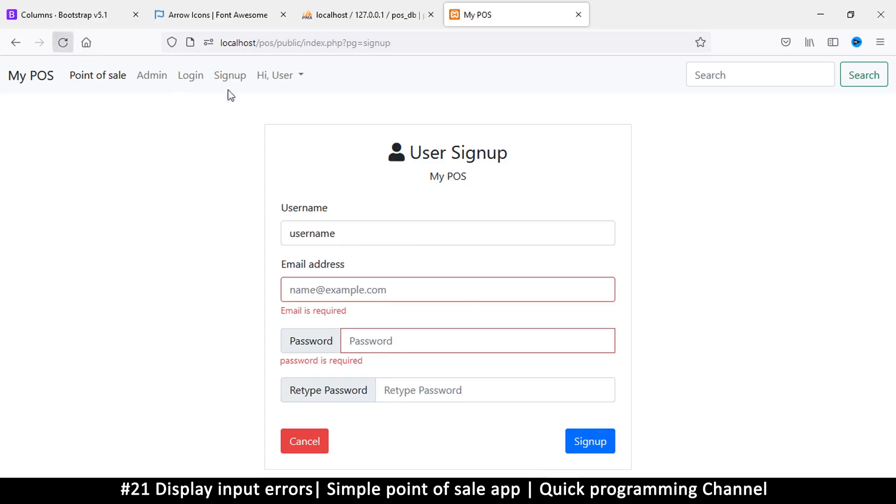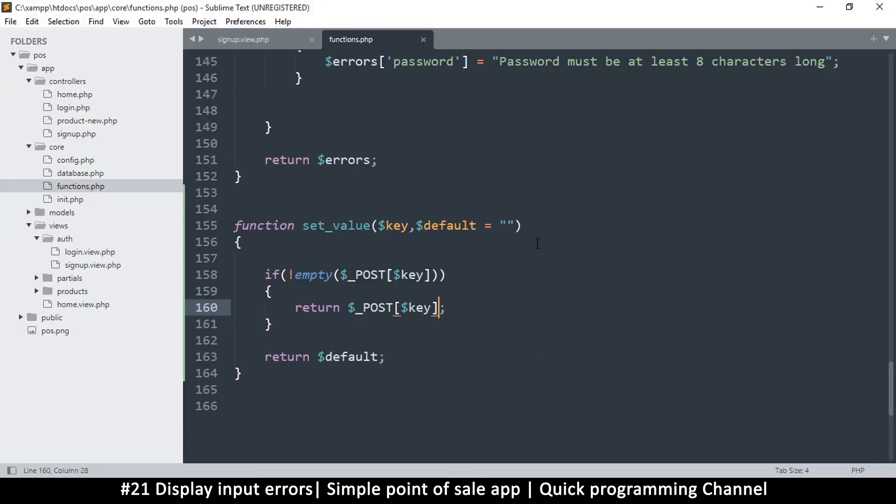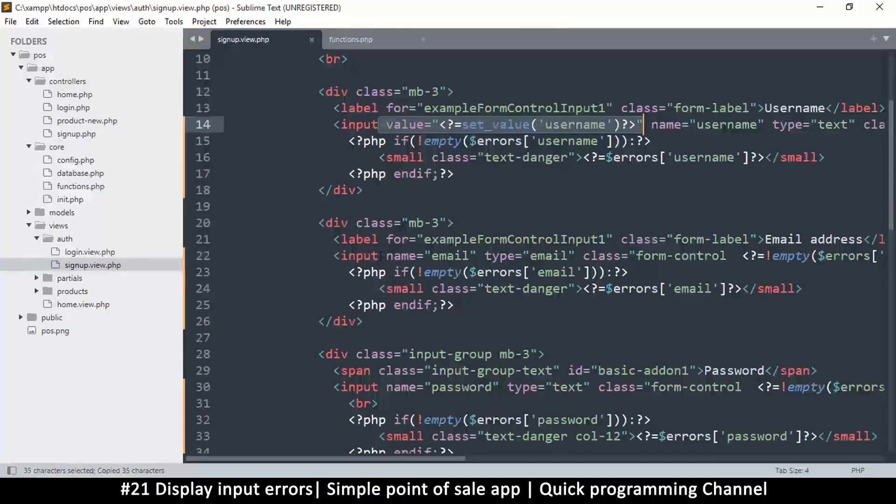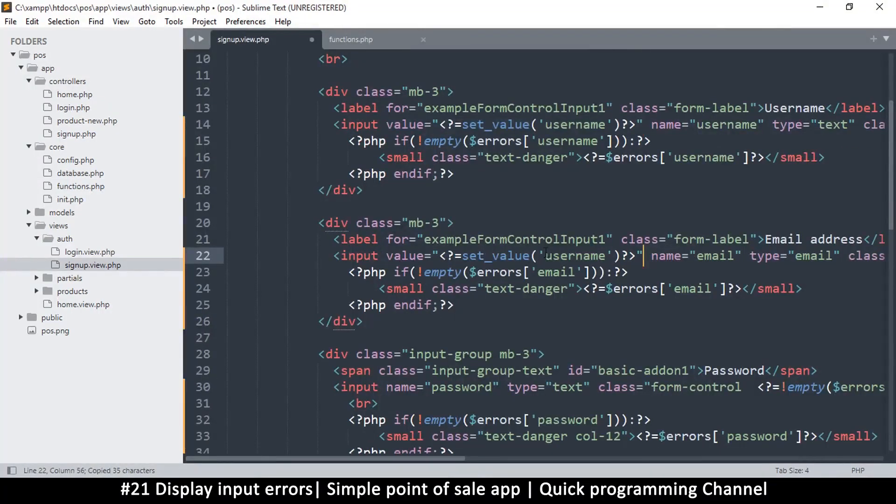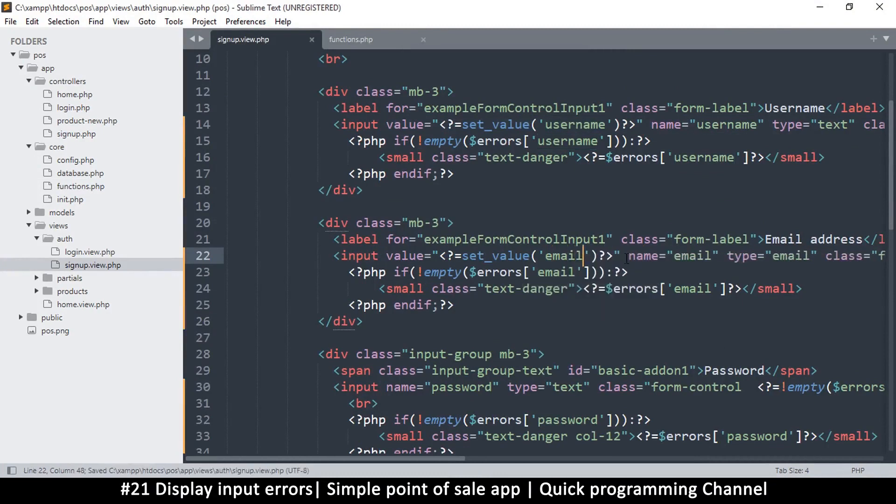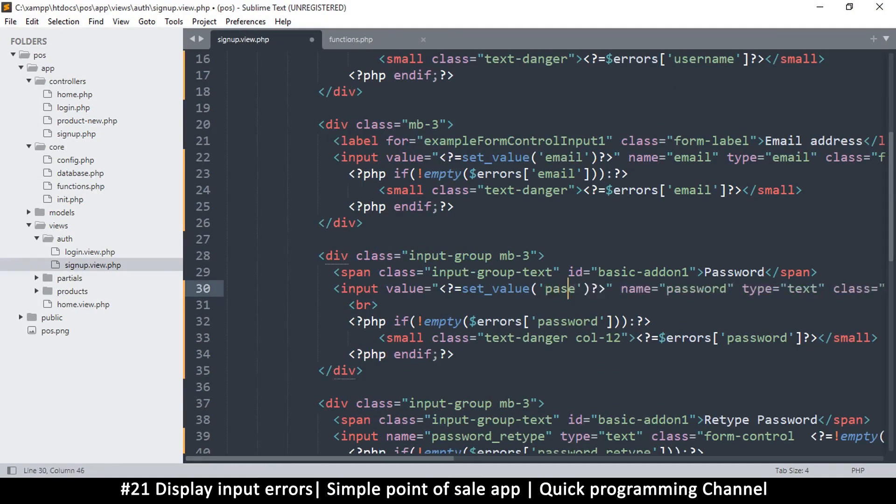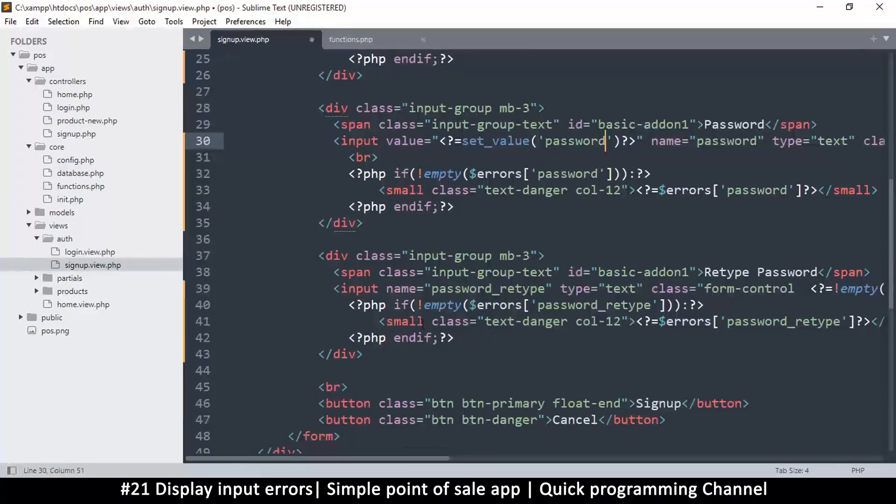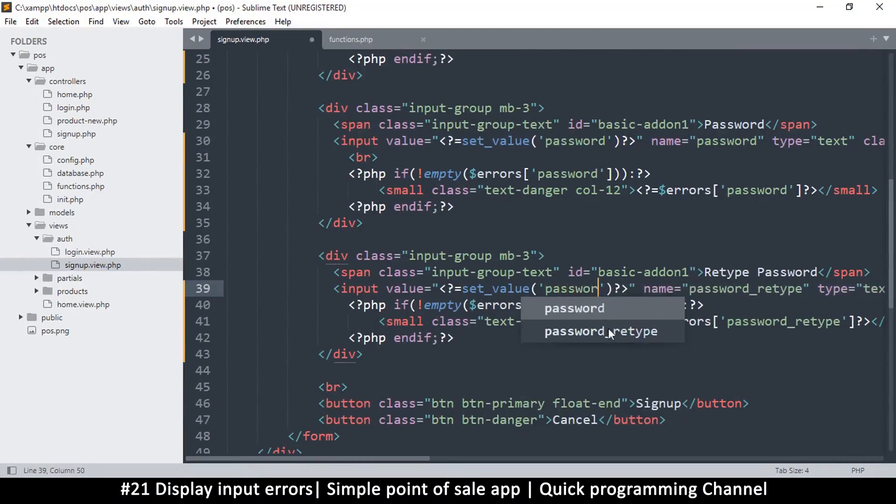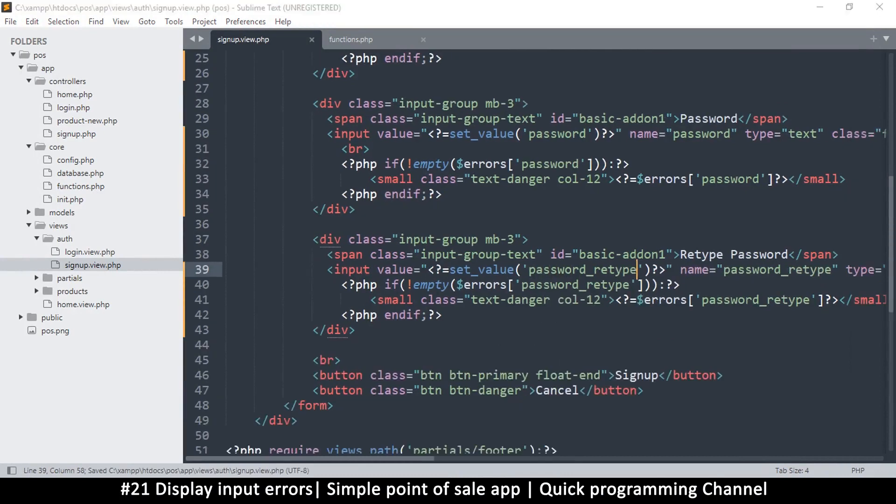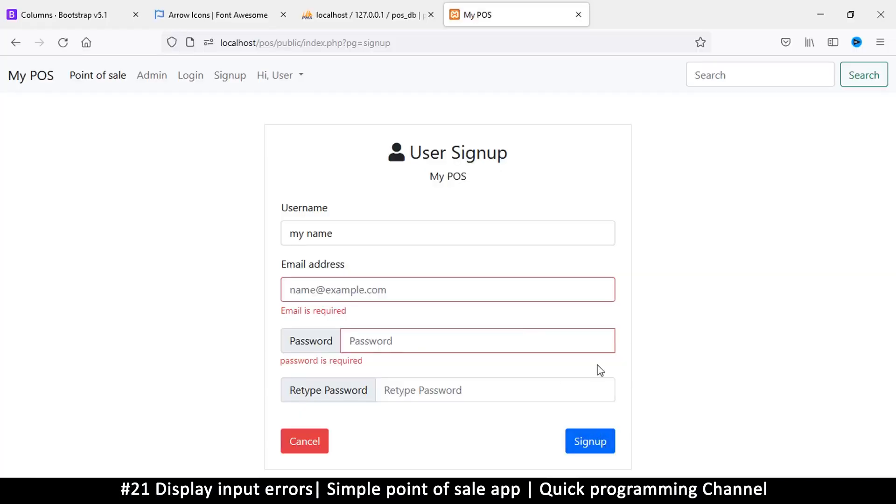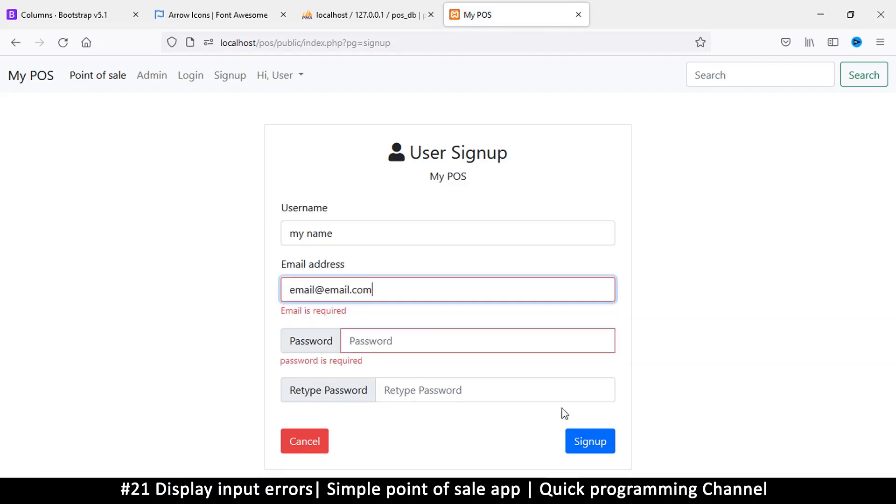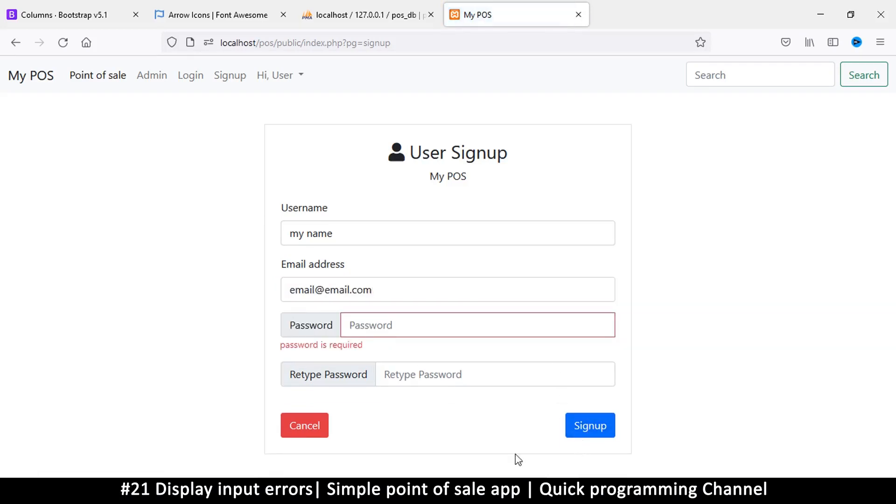Let's do the same for email and every other one. So copy this, let me put this on the input, change that to email. Do the same for password, password. And same for password retype, password retype. Okay, so let me try email, sign up, and that's working. Okay, okay. So see you in the next video where we continue.